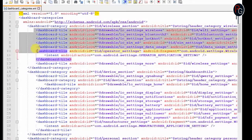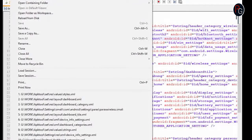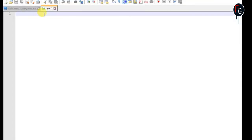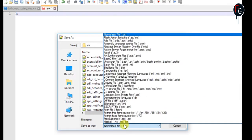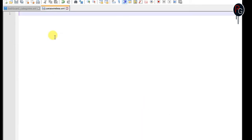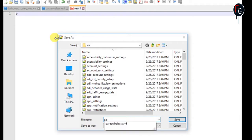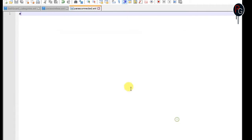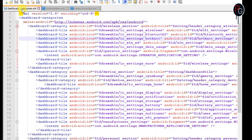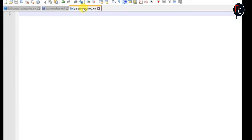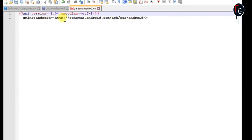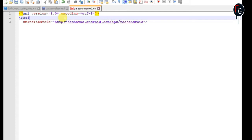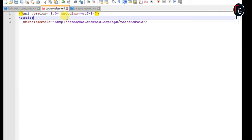First we need to create some XML for our sub settings. Go to new and create a new XML. Let's create a name like Paras Wireless where I will select all the wireless settings like Wi-Fi, hotspot and others. Next I'll create a menu for Bluetooth named Paras Connected. I already created two menus. Now copy the first part of your dashboard categories and paste it in every XML and replace dashboard categories with preference screen. Check out my theme settings playlist for why I'm using preference screen.